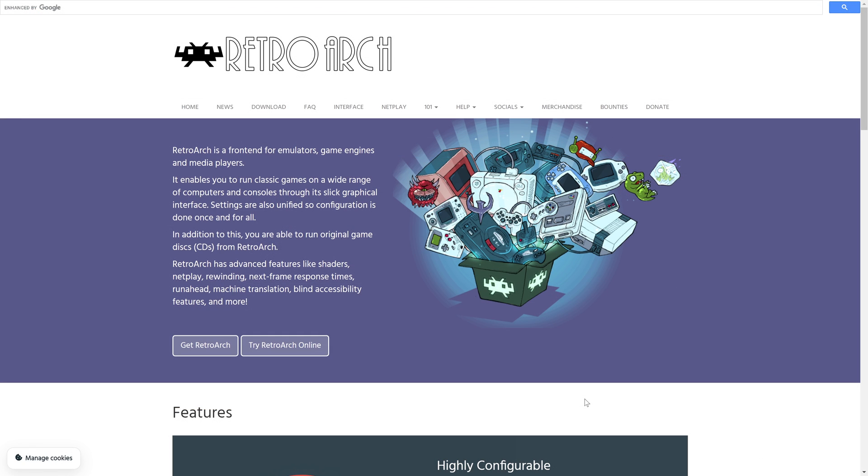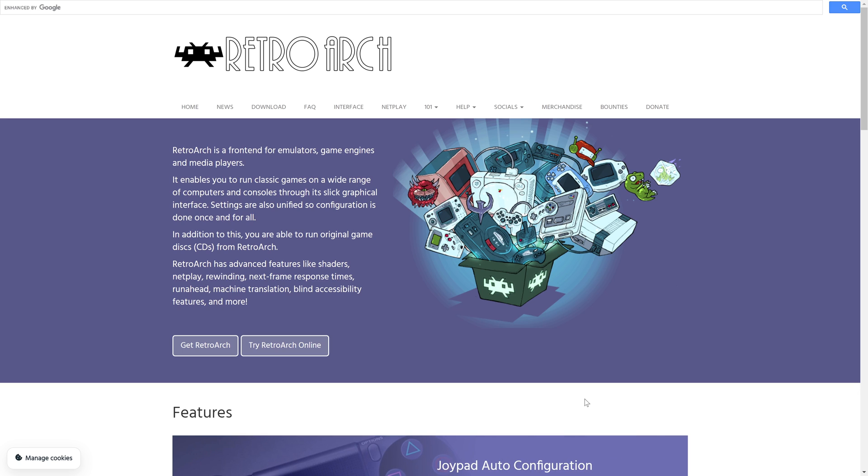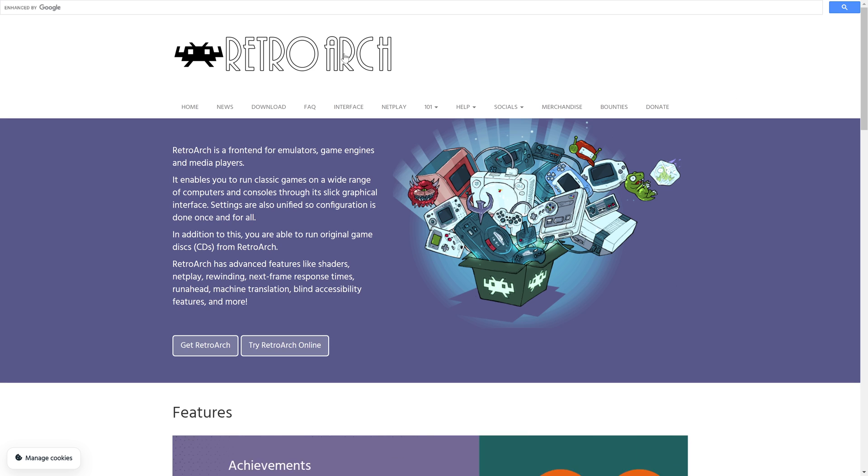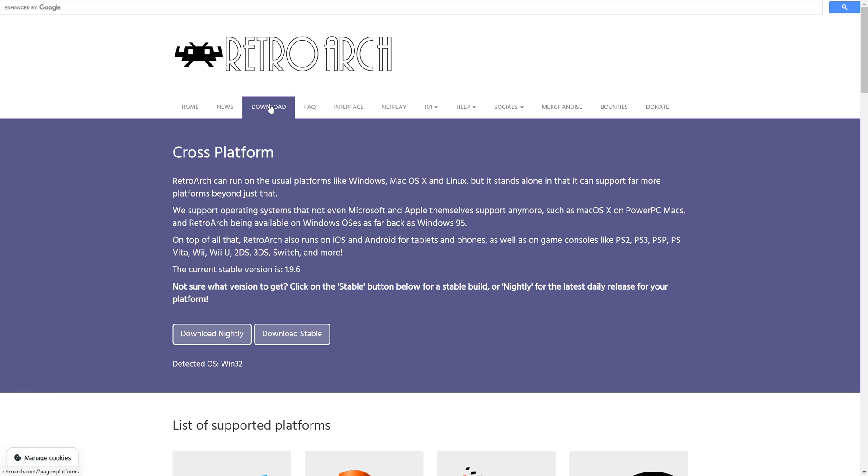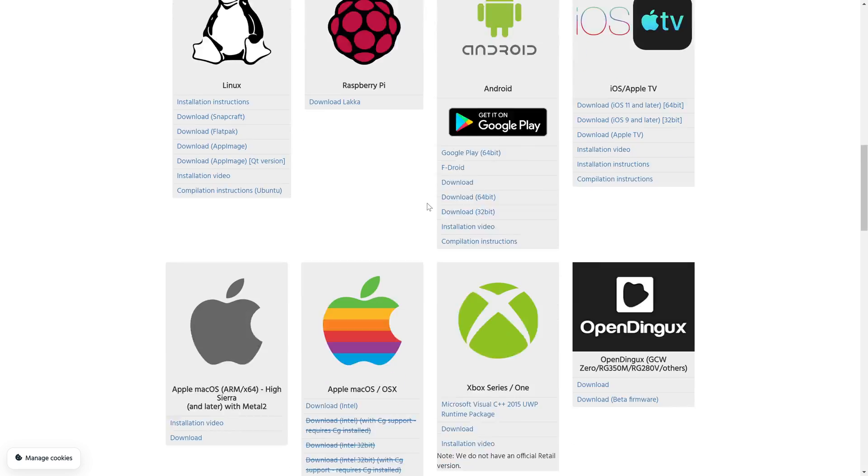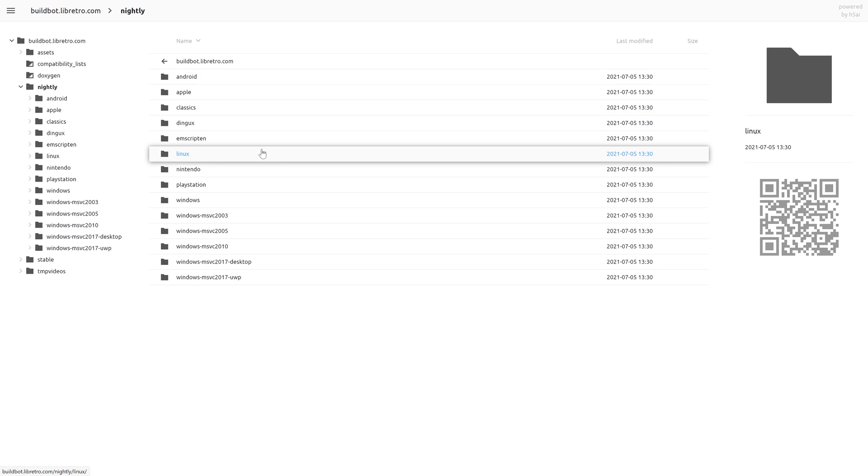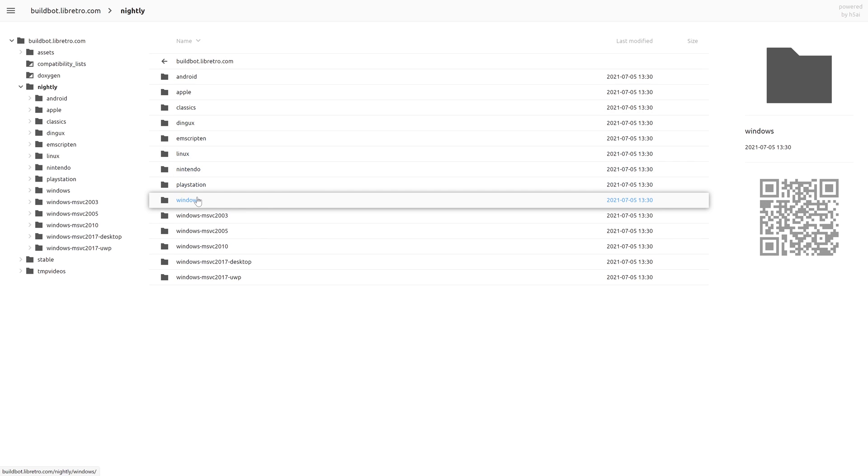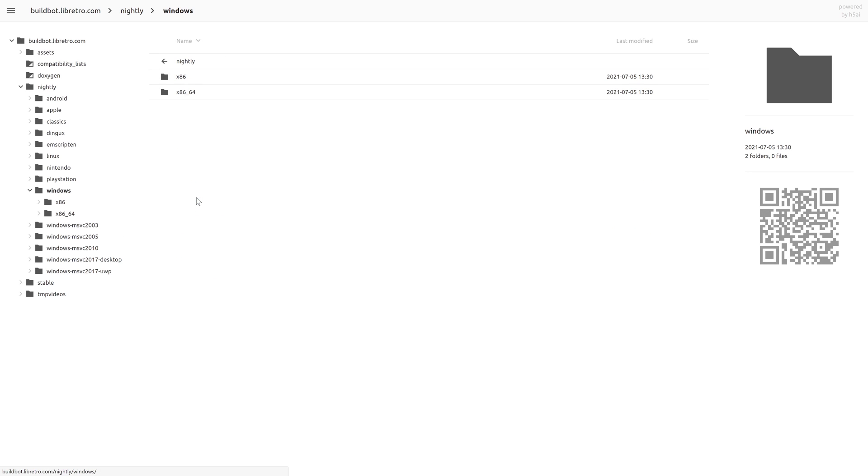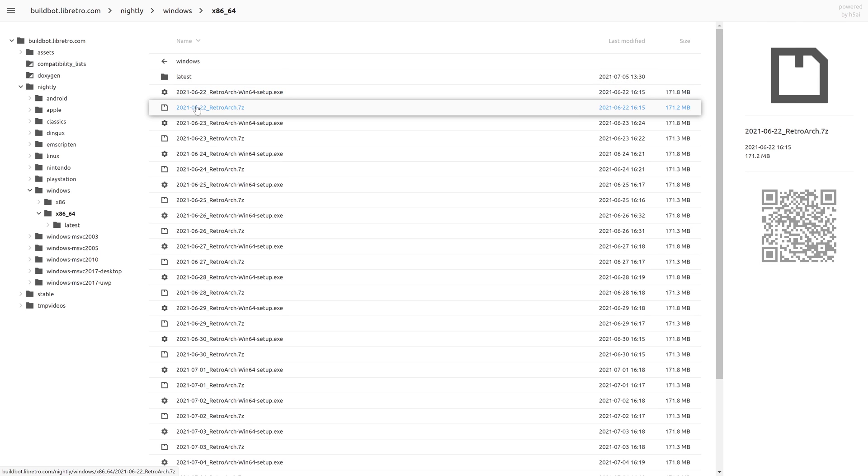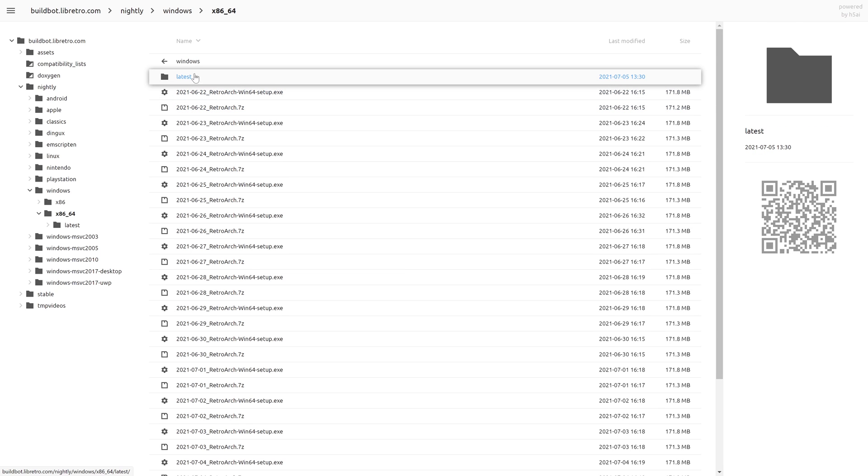Once you have followed that guide and have everything set up—your network share, a way to access the internal SSD from a computer or phone or Mac—we're ready to proceed. We're going to head over to RetroArch.com, click on the download tab, scroll down to near the bottom and click on nightly builds, then go to Windows and click on x86-64. We are looking for this latest folder that should be right here at the top. This is where the latest version of all of RetroArch's cores are stored and updated for this particular platform.